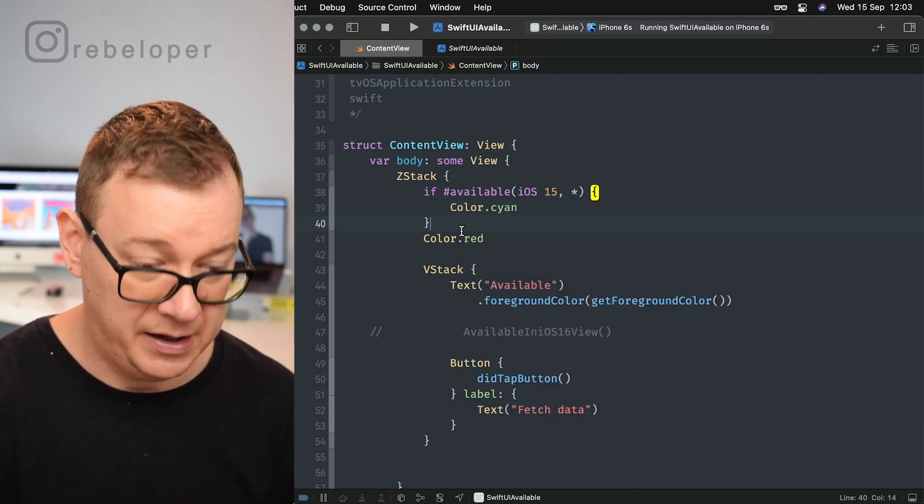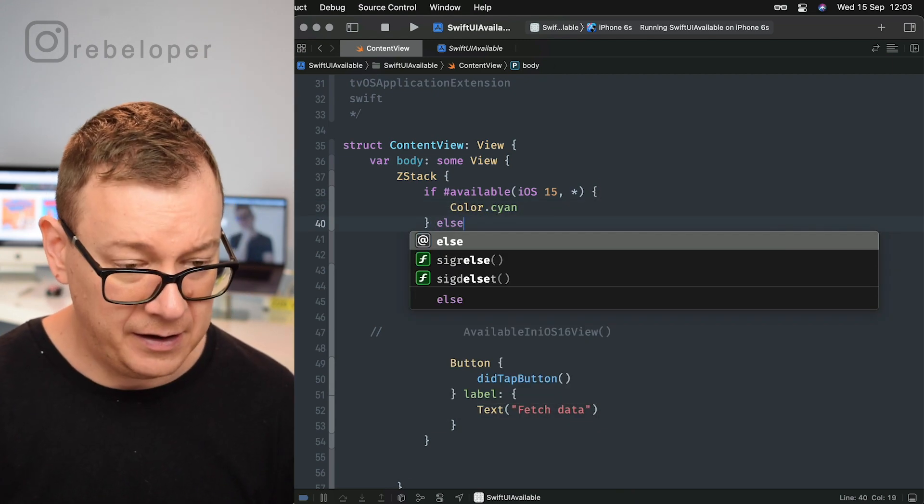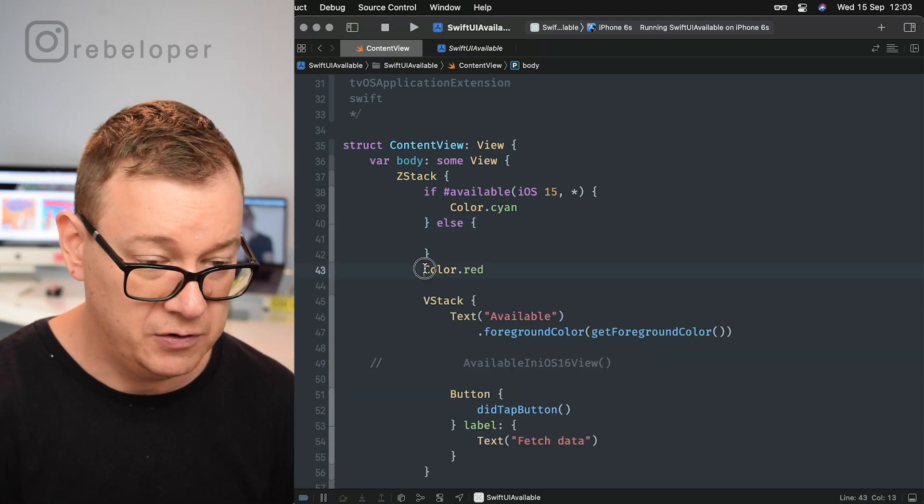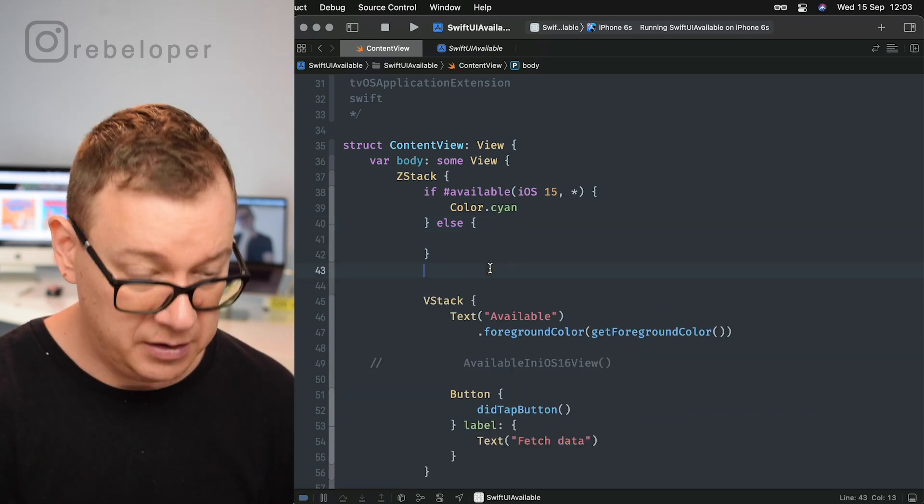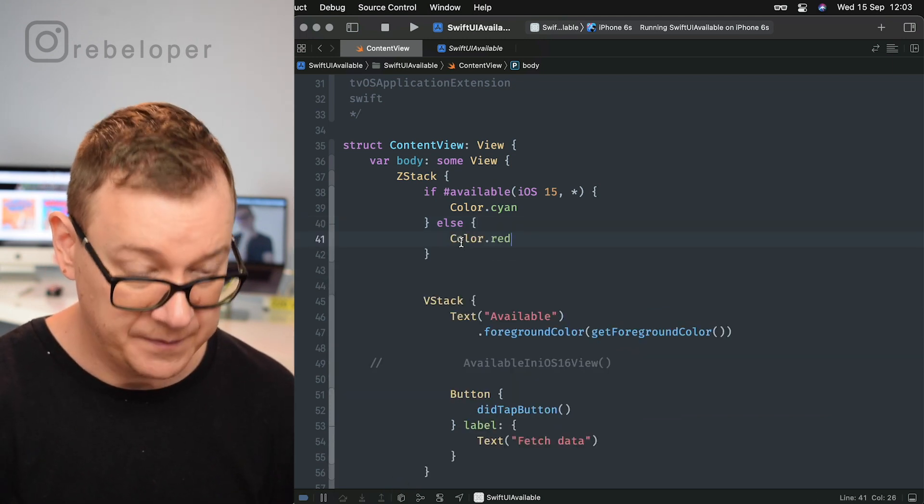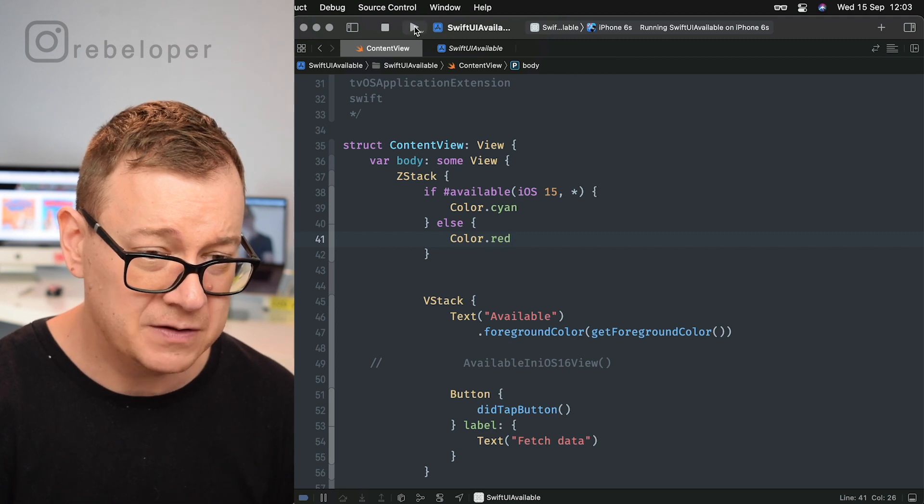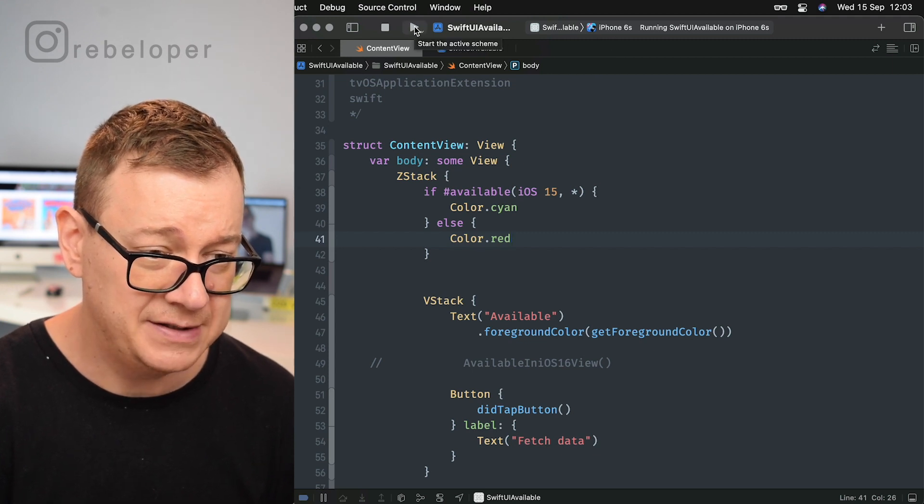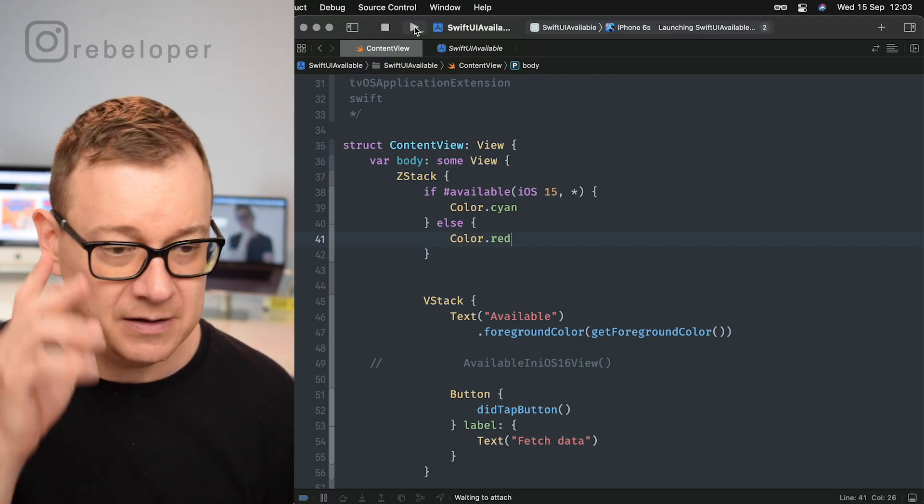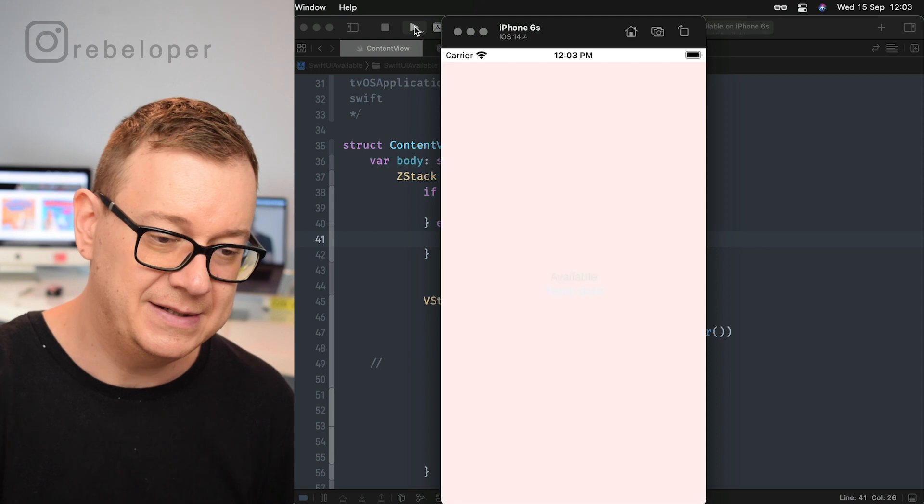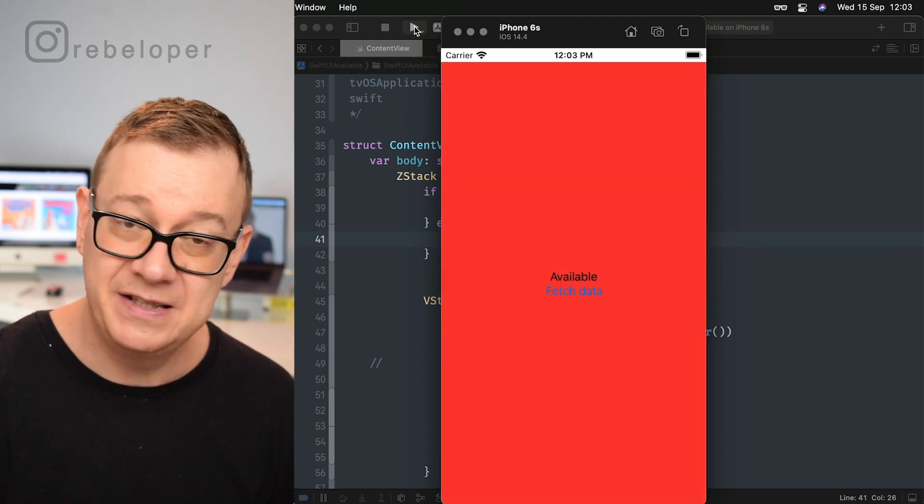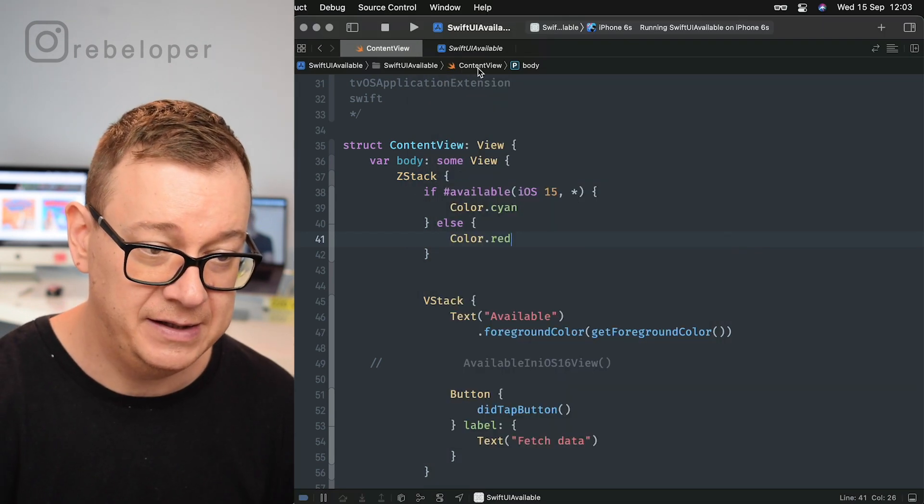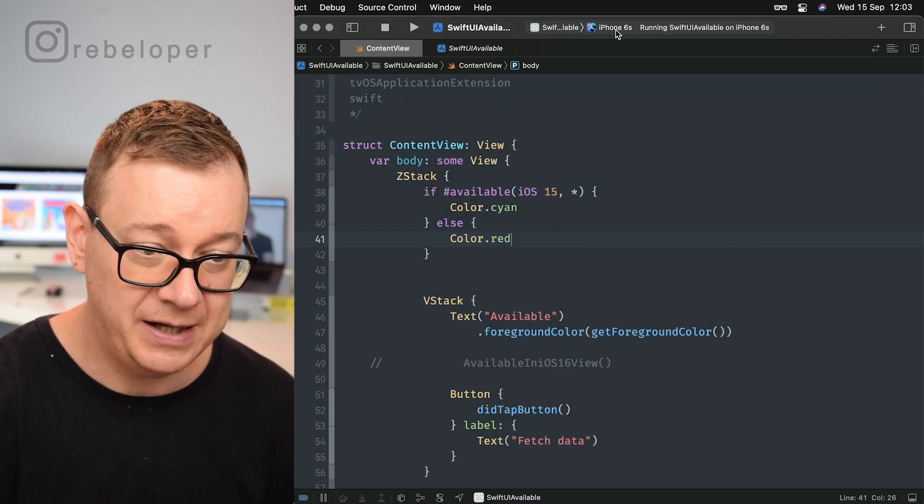And else I'm going to go color.red. So now let's see what happens on iPhone 6S. If I build and run on the 6S, we should still see the red, and that indeed is what happens.